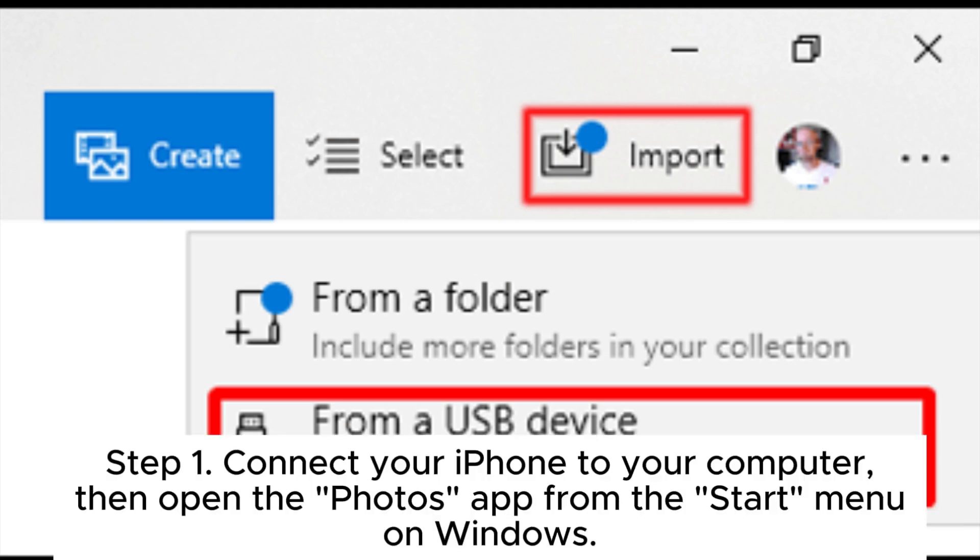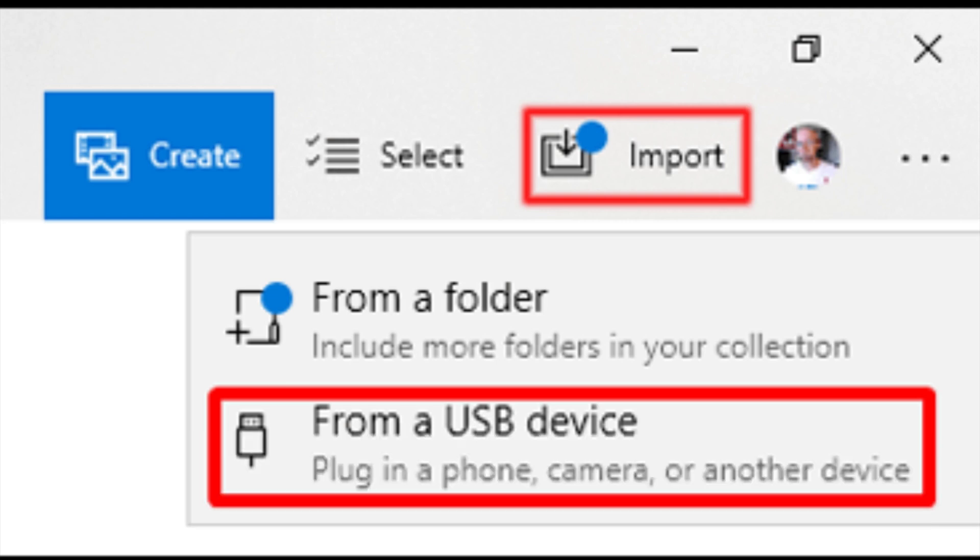Step 1: Connect your iPhone to your computer, then open the Photos app from the Start menu on Windows.